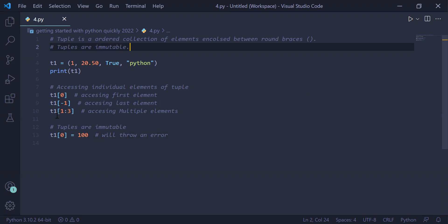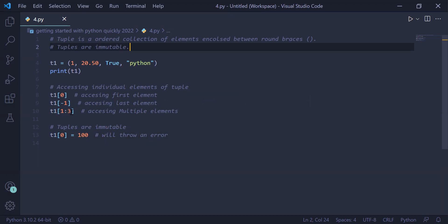If you want multiple elements to be accessed, then we use tuple slicing. So tuple name with opening and closing square bracket, from the first element till the second element, exclusive three, all the elements will be retrieved from the tuple. So we will get 20.50 and true.